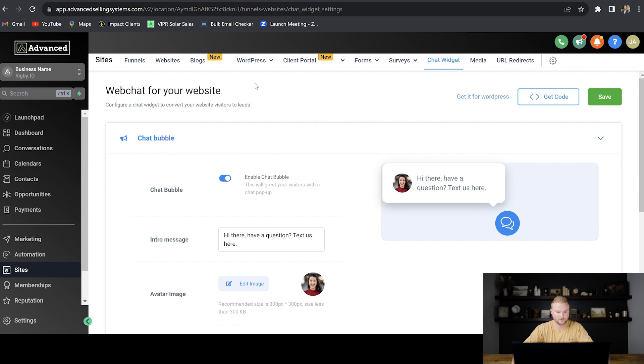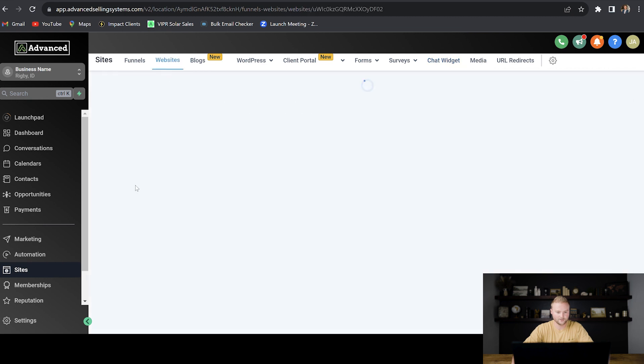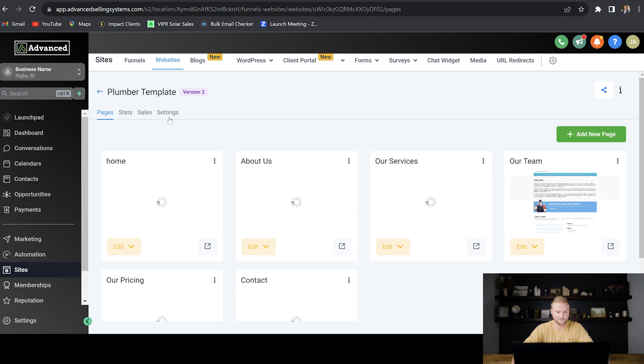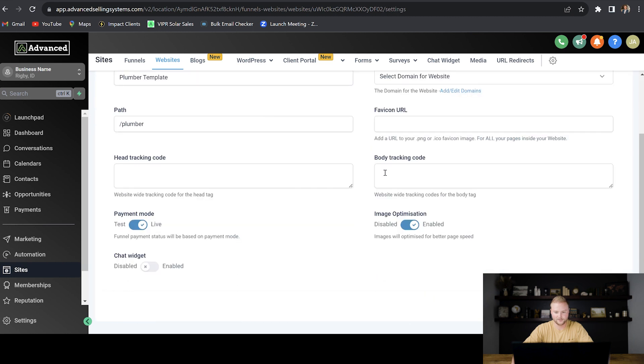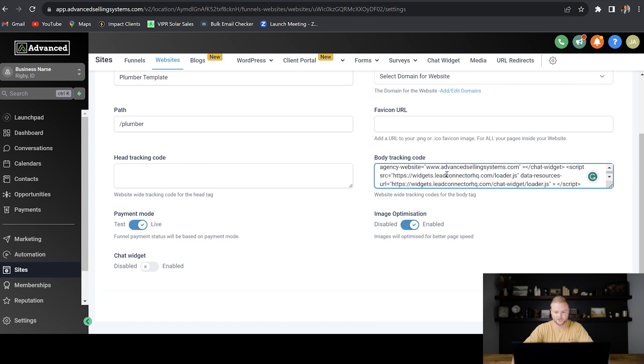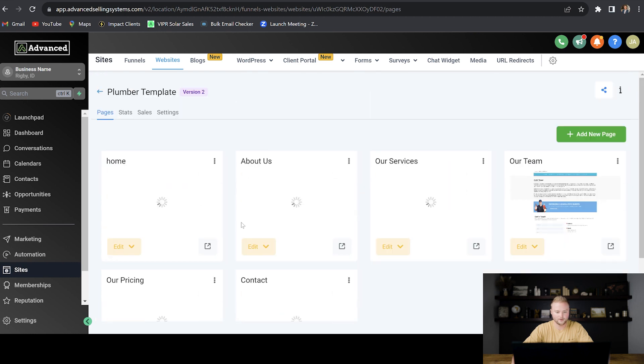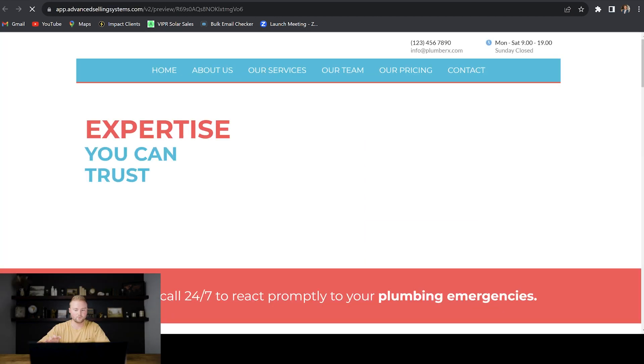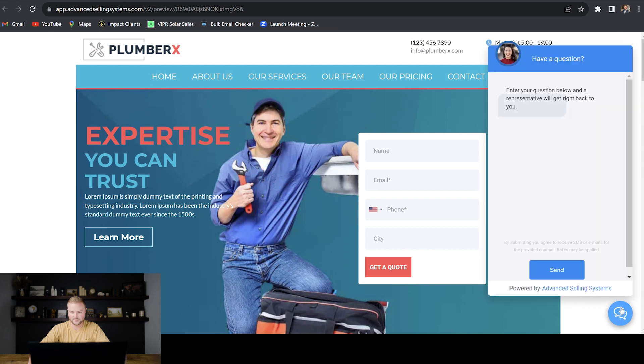And then we can go back to our website and we can go to our plumber template right here. We can go to settings on the plumber template, and then down here in this body tracking code box, we can paste in this chat widget, hit save, and now if we go to preview this website, when it opens up, it'll have that chat widget down at the bottom right that somebody can message this business owner on.